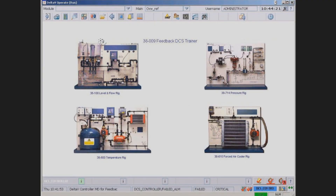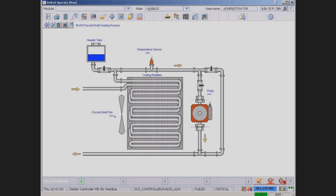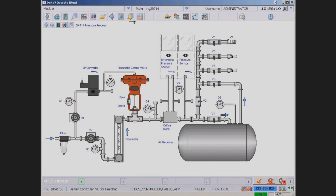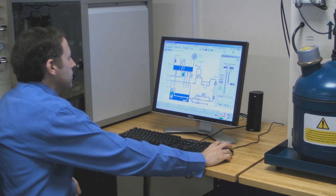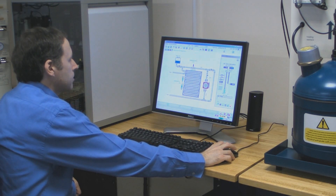The Delta V software is provided with mimic diagrams to show the status of each rig. They also allow the monitoring and adjustment of system parameters. The operator can scroll through the mimic screens to get an overview of the system status.